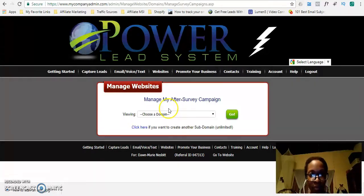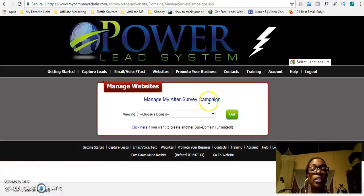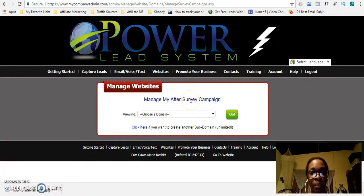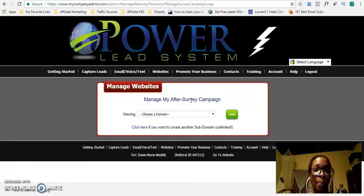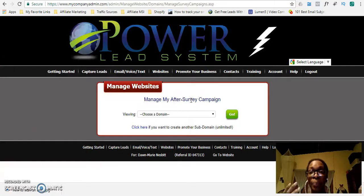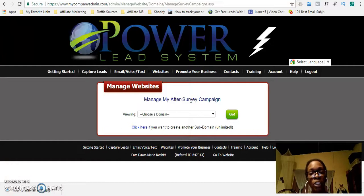So you will reach a page like this where it says 'manage my app survey campaign.' That basically means the survey they're speaking about is your opt-in page, your lead capture page, your landing page, your lead magnet, your squeeze page — these are all words that mean the same thing. So the first page that you would have is your lead capture page, which is called your survey.